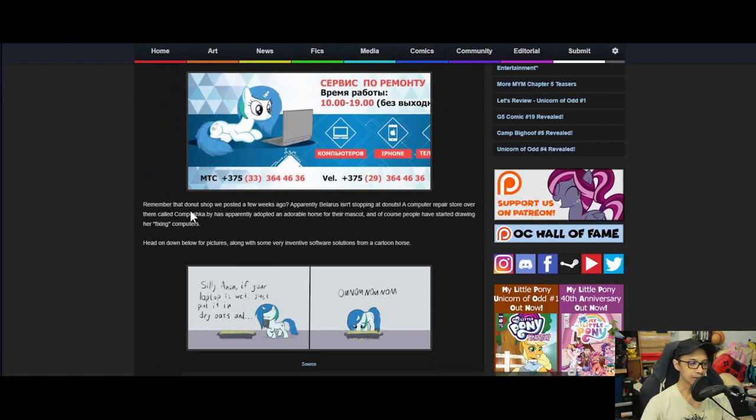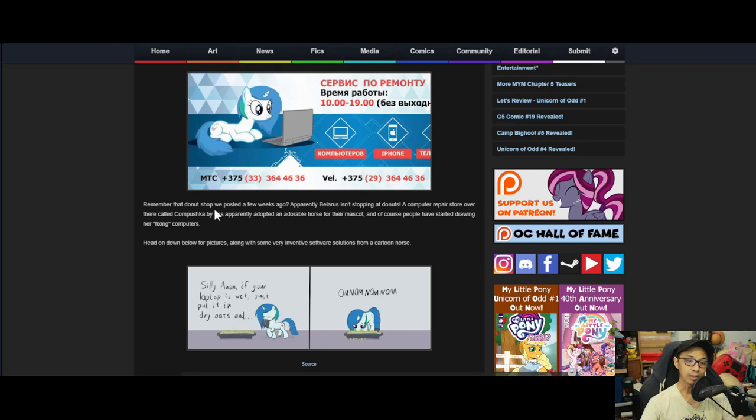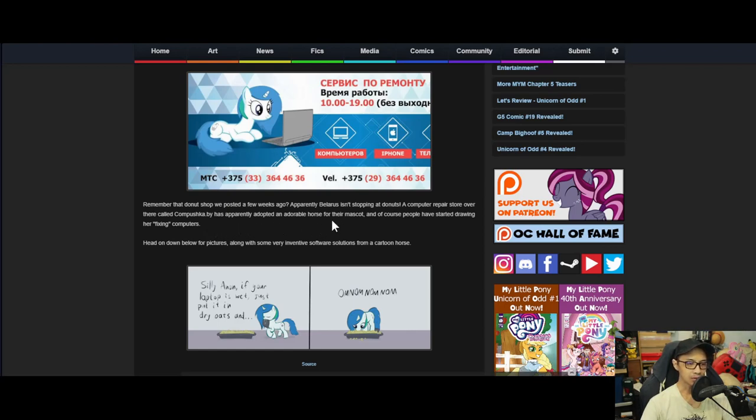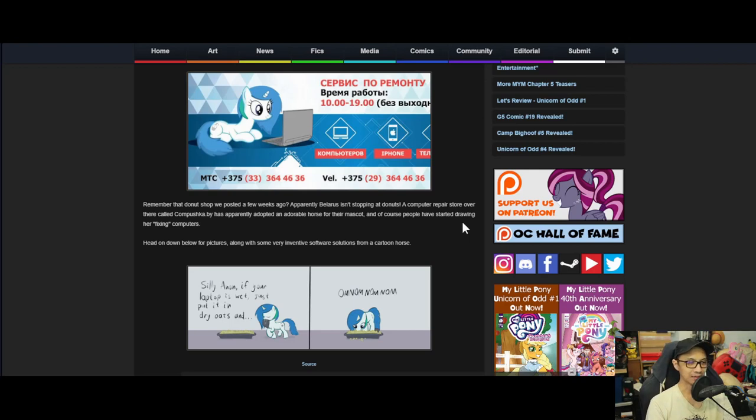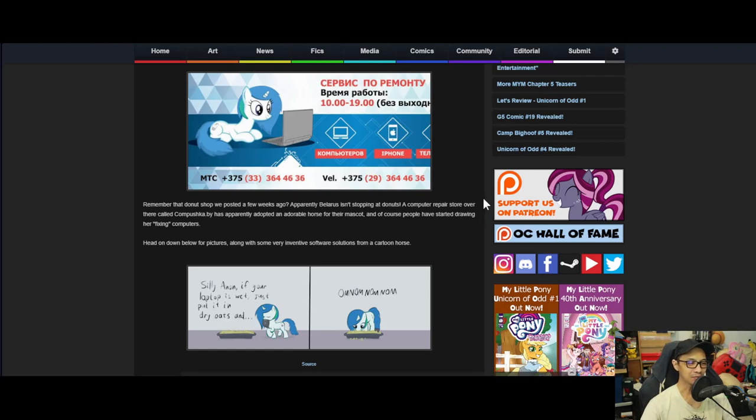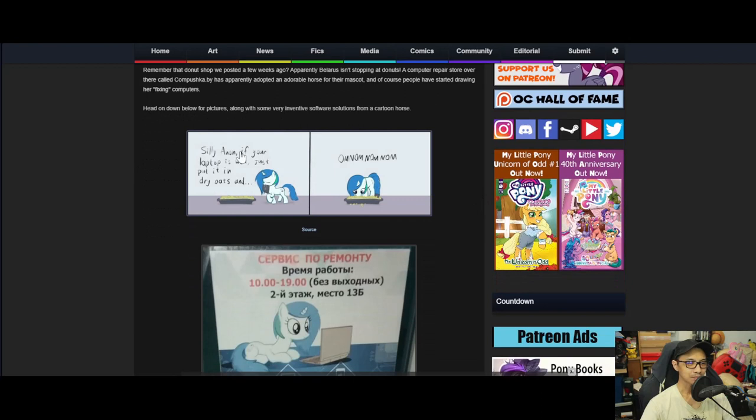Remember that donut shop we posted a few weeks ago? Apparently Belarus isn't stopping at donuts. A computer repair store over there called Compushka.by has apparently adopted an adorable horse for their mascot, and of course people have started drawing her fixing computers. Head on down below for pictures along with very inventive software solutions from a cartoon horse.